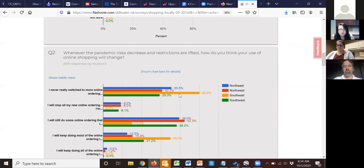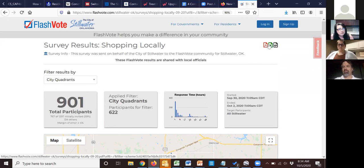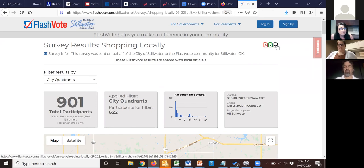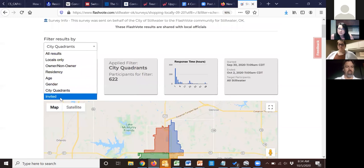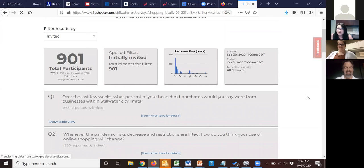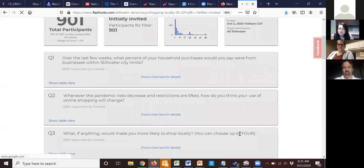There are also download options: PDF, Excel for making your own charts, and JSON for connecting directly to the data. But the last thing — and my favorite — is the invited filter.